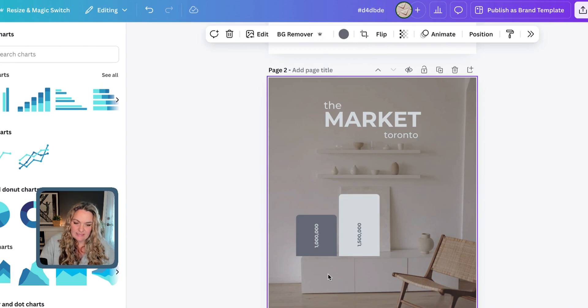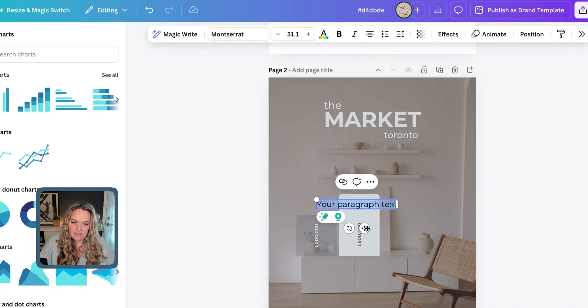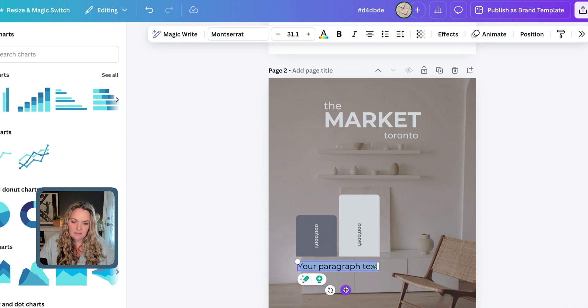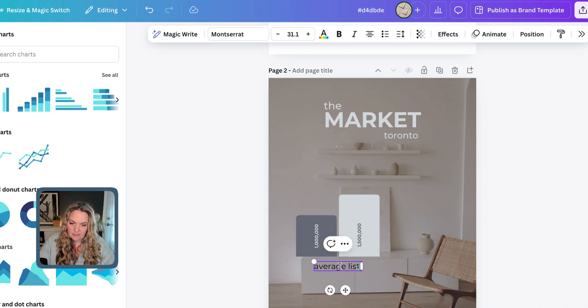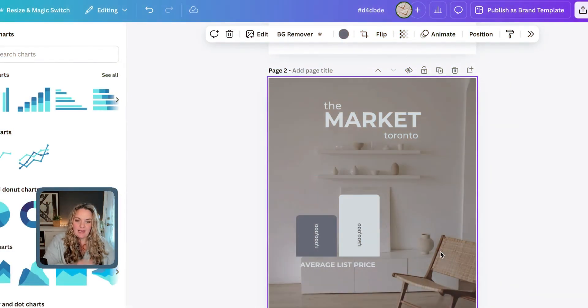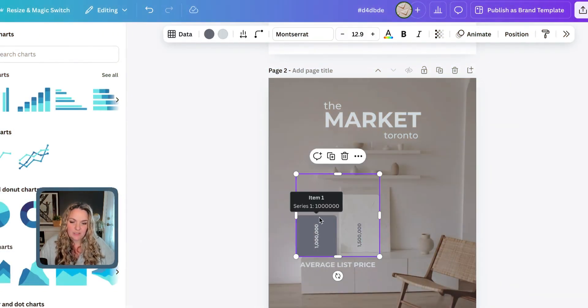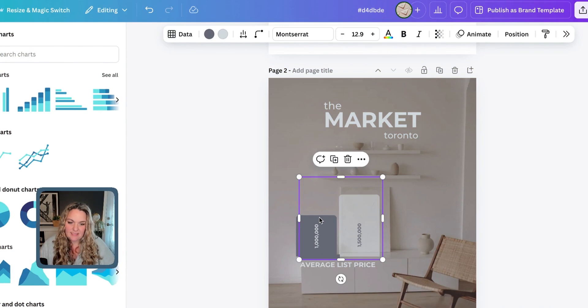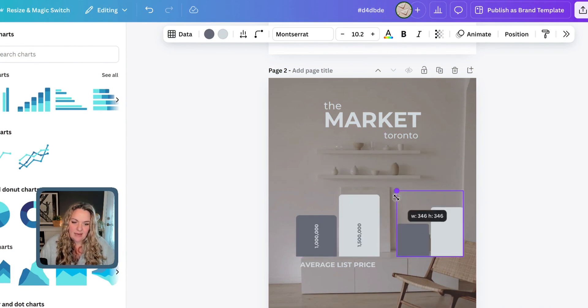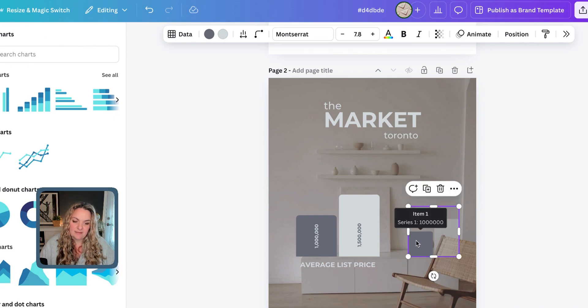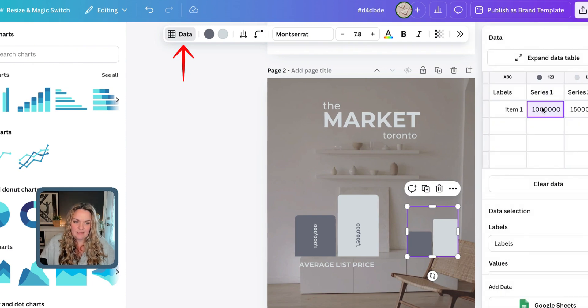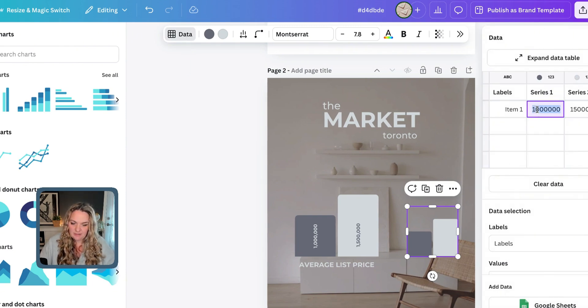Now, we just need to label it. So, I'm going to press T on my keyboard again, bring up that text box, and underneath here, we're going to put average list price. And now, I said that we're going to add some more information here. Yes, we are. We're going to duplicate this table. We're going to shrink it down to represent the numbers from the previous year. And so, what I'm going to do is, I'm going to head up to the data, and I'm going to change that information to reflect last year. So, let's say 998,000. And let's say this was, there we go.